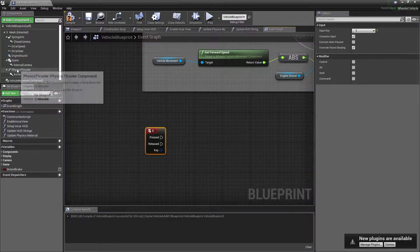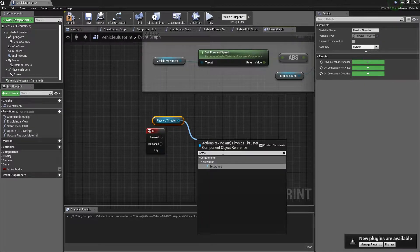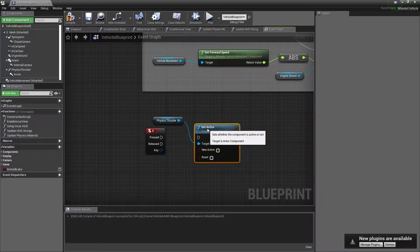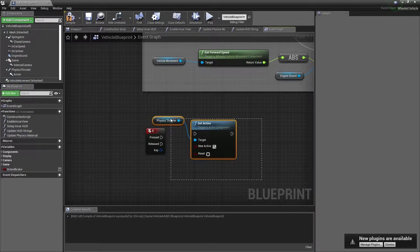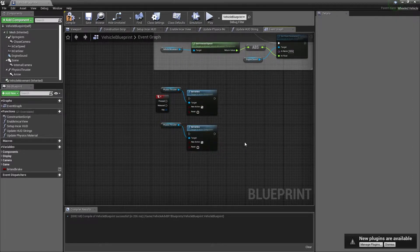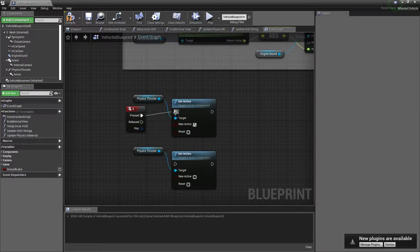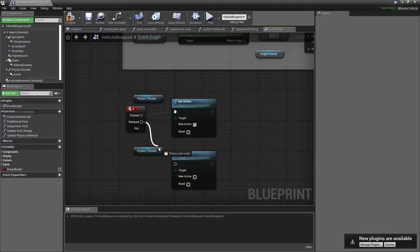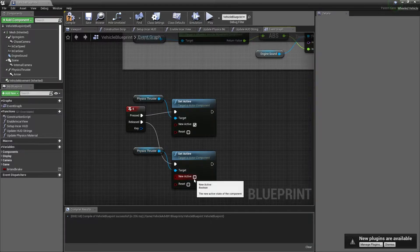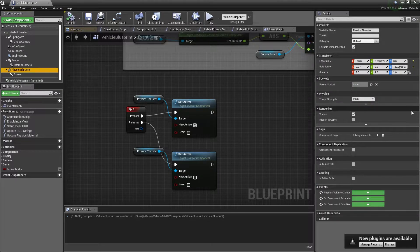We're going to grab the Physics Thruster, bring it in, and go to Set Active. We'll make sure that's set to true, then copy-paste and drag down and set that one to false. So while you're pressing the E key it's going to set the physics thruster to active, and while the E key is released it's going to set the physics thruster to inactive. Then we compile.